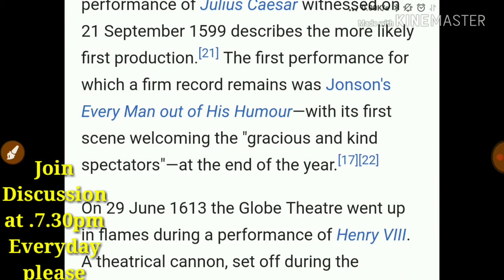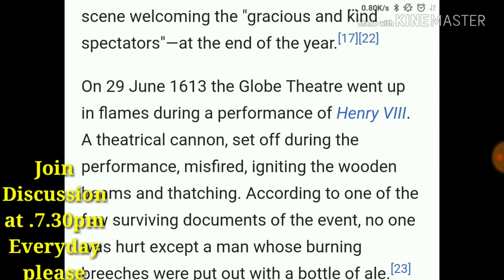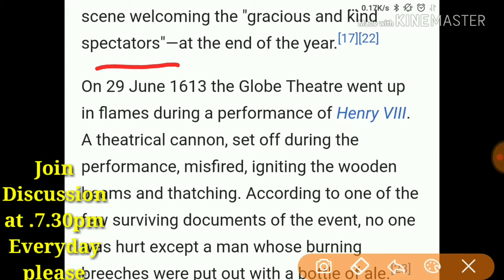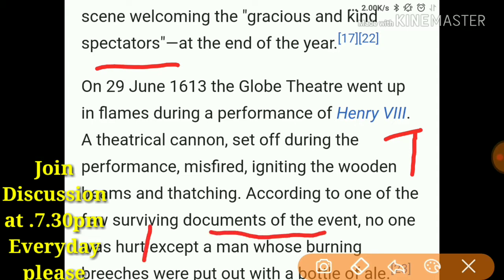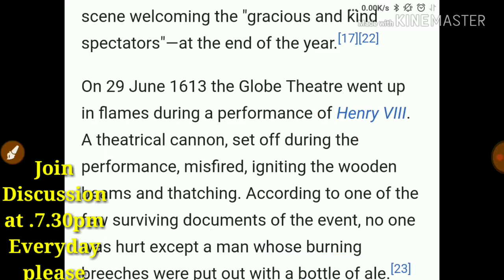On June 29, 1613, the Globe Theater went up in flames during the performance of Henry the 8th. Nobody got hurt except a man whose burning breeches were put out with a bottle of ale. Remember 1613 and the performance was of Henry the 8th.